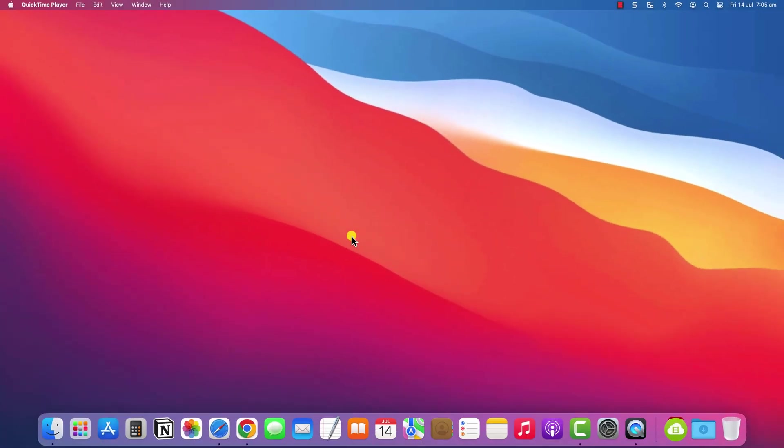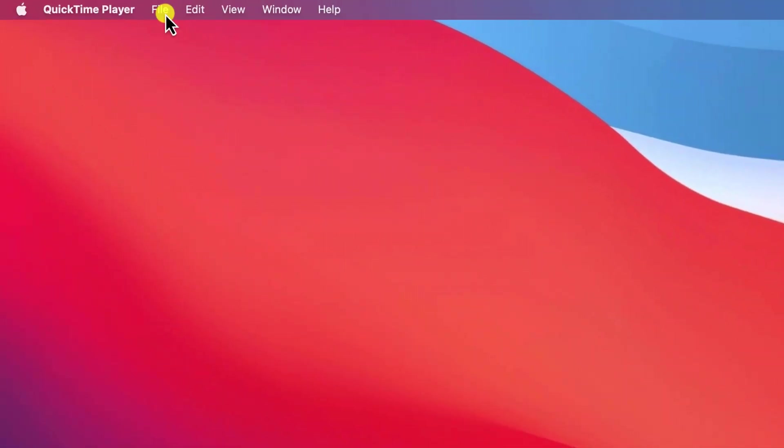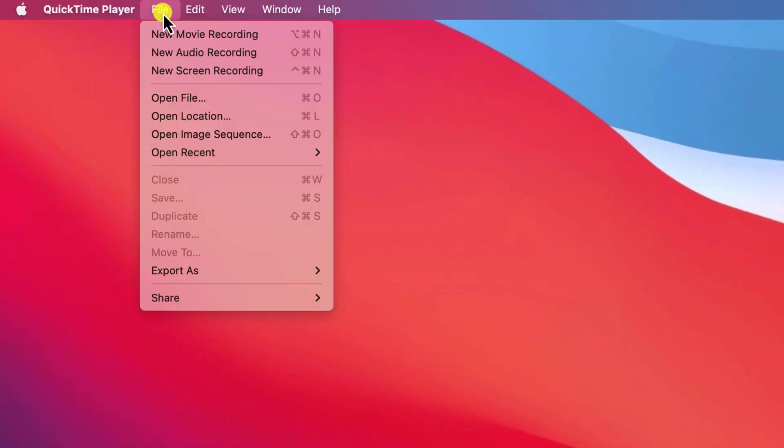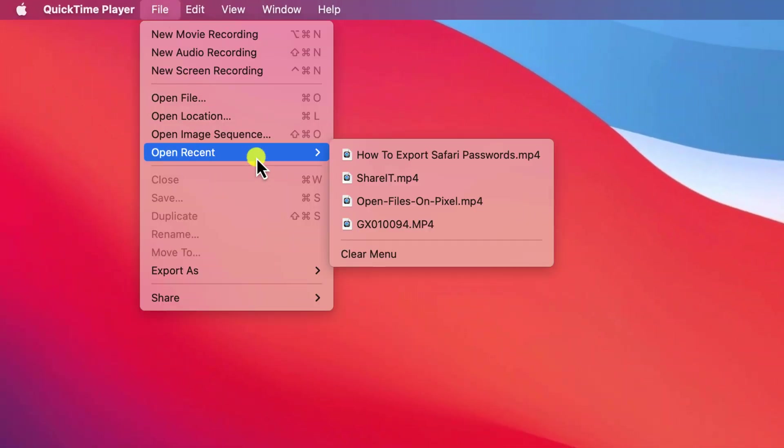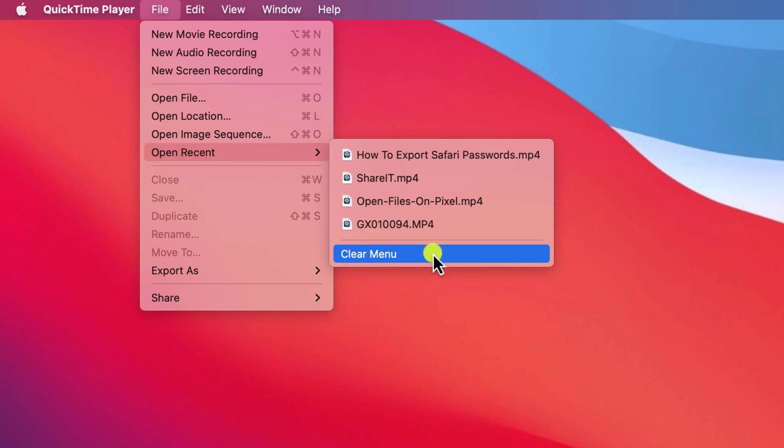Another place you'll also find a list of recent files you've accessed is in the file menu of each application. As with the list of recent folders, you can simply clear the menu.